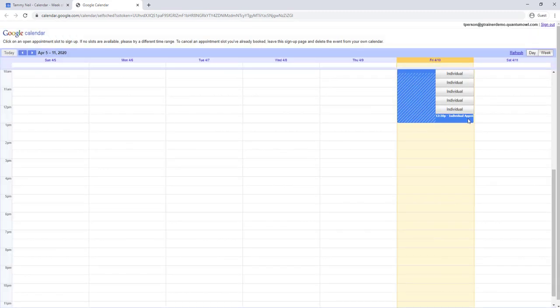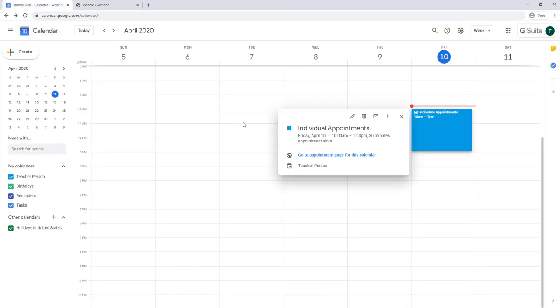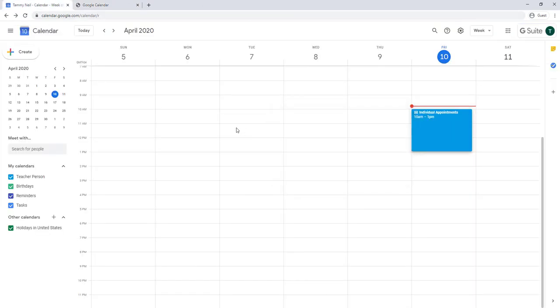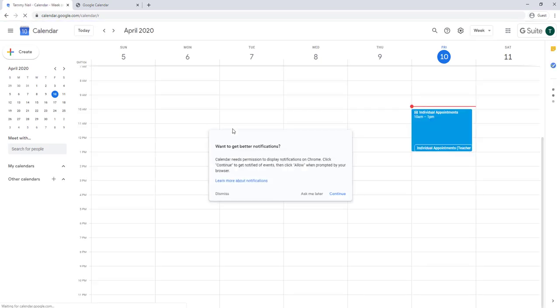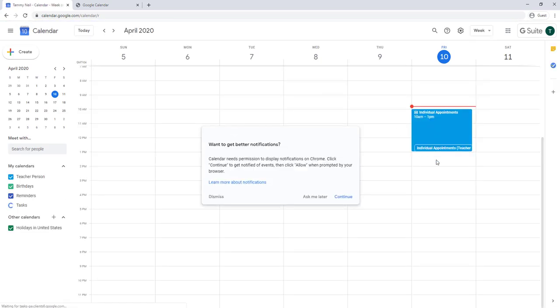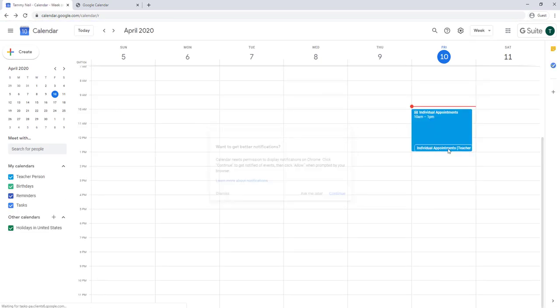Notice this one has been booked. So when I come back over to the calendar and do a refresh, I can see that one has been booked here.